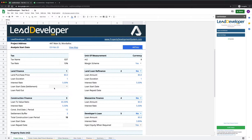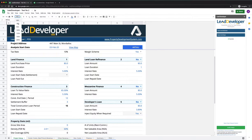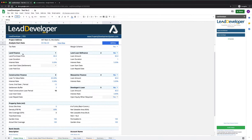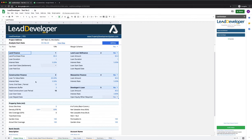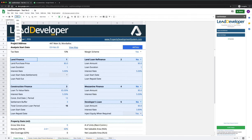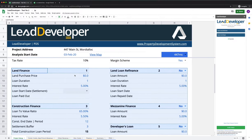On your project setup you need to keep in mind the different kinds of financing options available. The whole idea of this feasibility application is so that you can finance a loan, then refinance it, convert it into construction finance, and account for mezzanine finance and a developer's loan. Let's focus on these five options: land finance, land loan refinance, construction finance, mezzanine finance, and developer's loan.